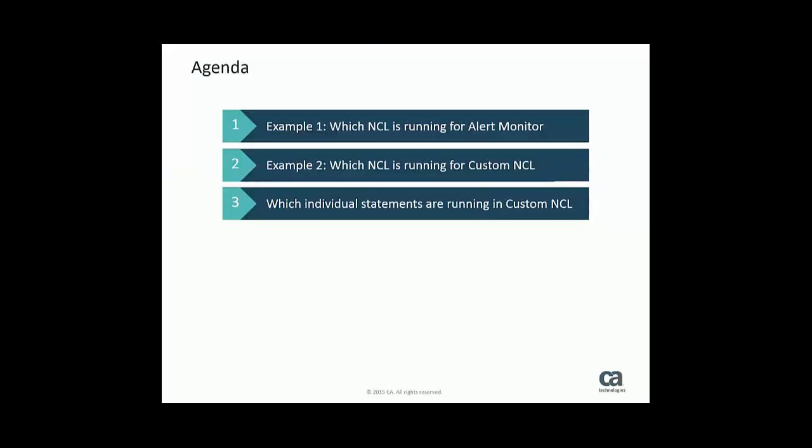Hello. This video deals with how to find out which NCLs are currently running for your user. Sometimes it can be necessary to know which NCL is currently running and which statement is executing.